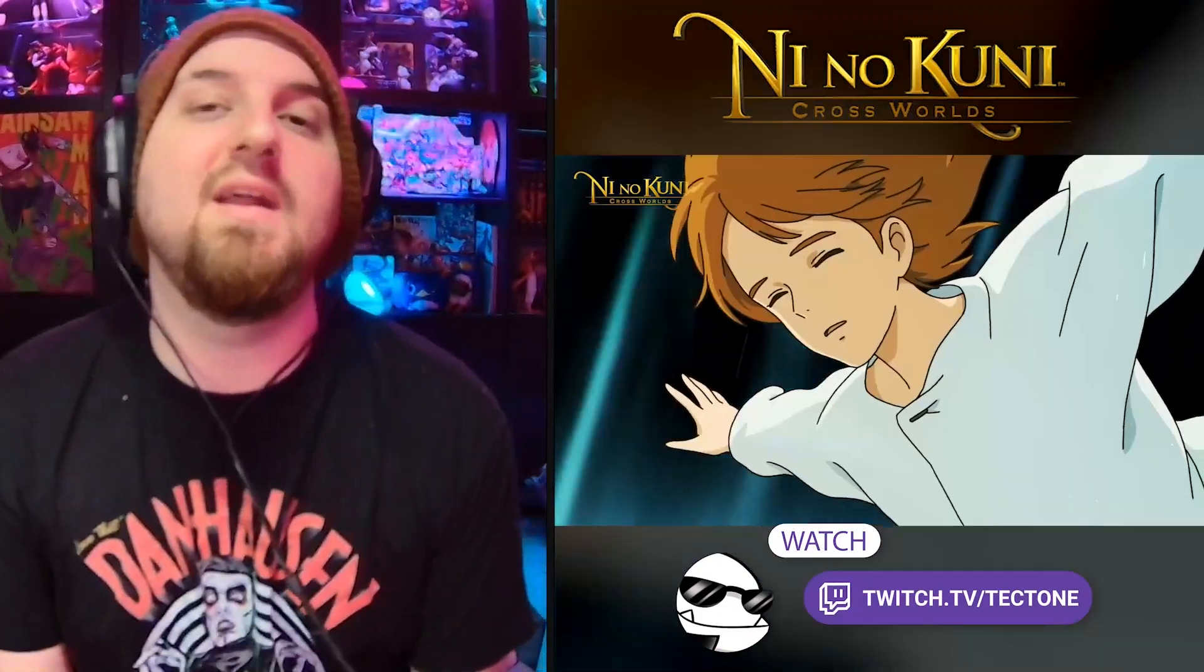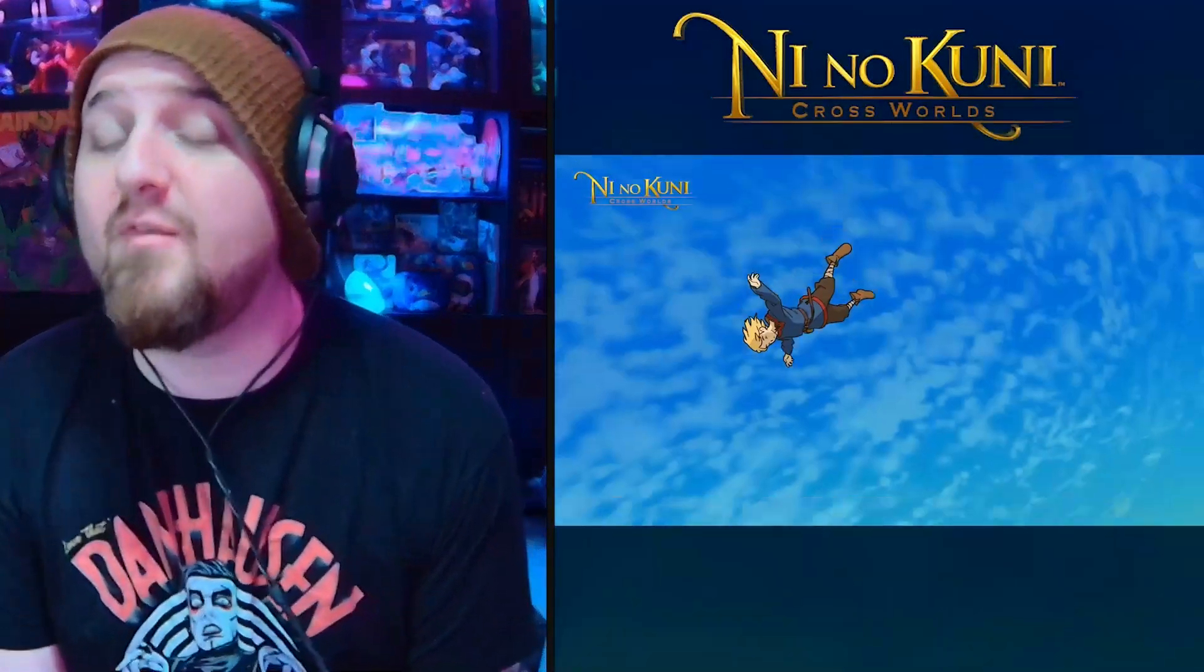Have you heard of Ni no Kuni? Well you should have because it just released live today. And as a bonus, I'm going to be streaming on my Twitch at twitch.tv/Tectone because I've been very curious about what Ni no Kuni: Cross Worlds is going to be.